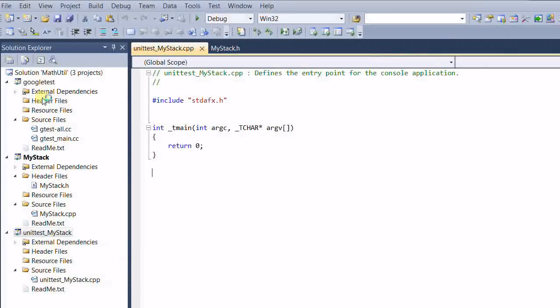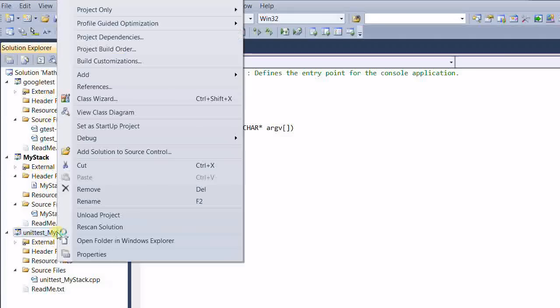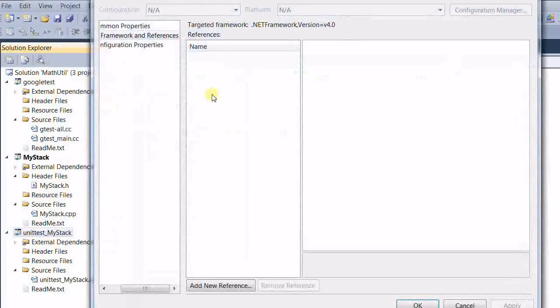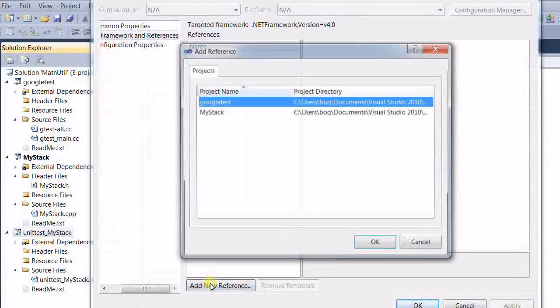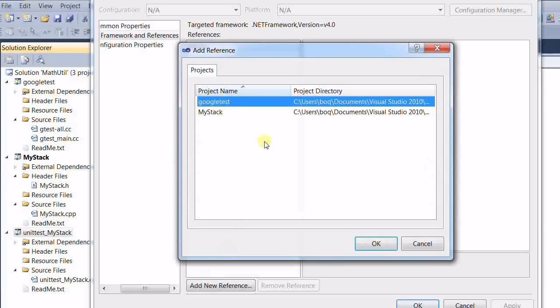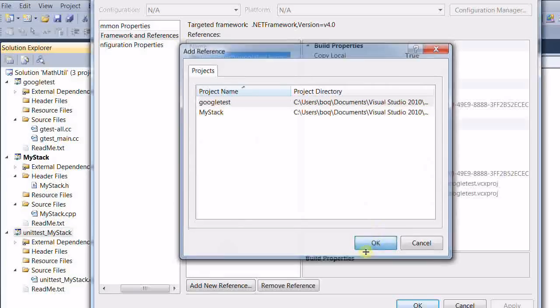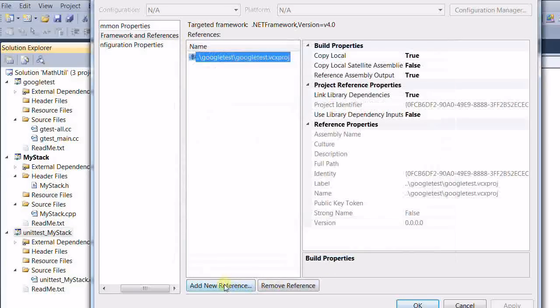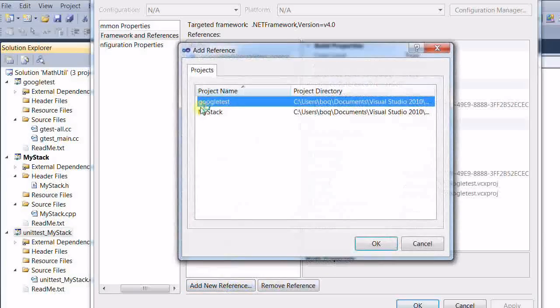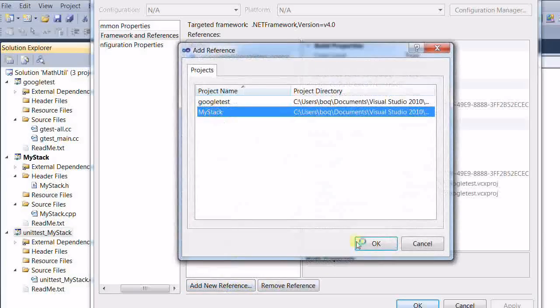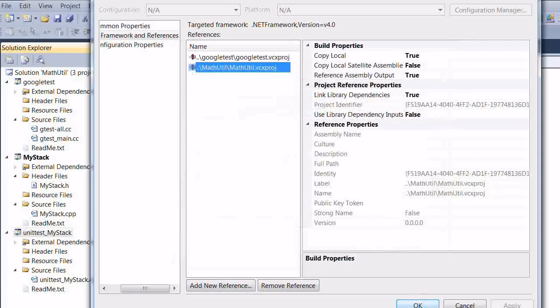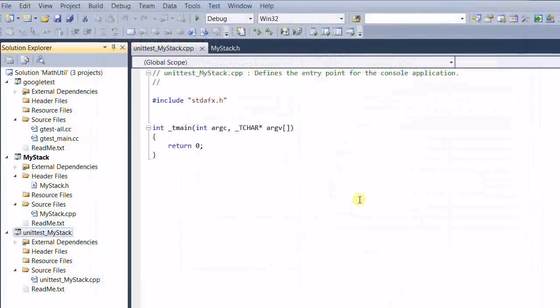And then we need to link both libraries to this unit test project. Right-click. References. Add new references. Google Test. Add another one. My stack. OK. The unit test project is set up.